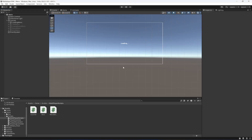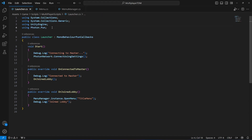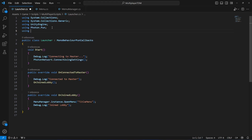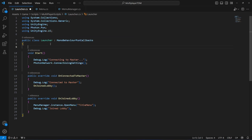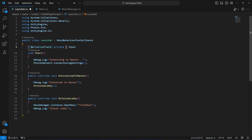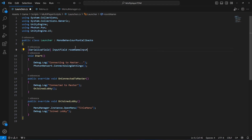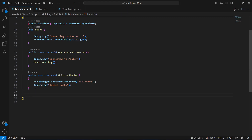Now in this video we will be creating a room. Open up your launcher script and at the top, since we'll be dealing with UI, make sure you add 'using UnityEngine.UI'. Then we need a reference to the input field where we'll type the room name, so we'll declare a serialized field input field and name it 'roomNameInputField'.